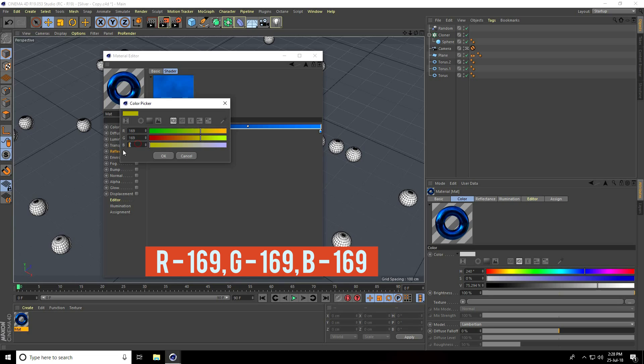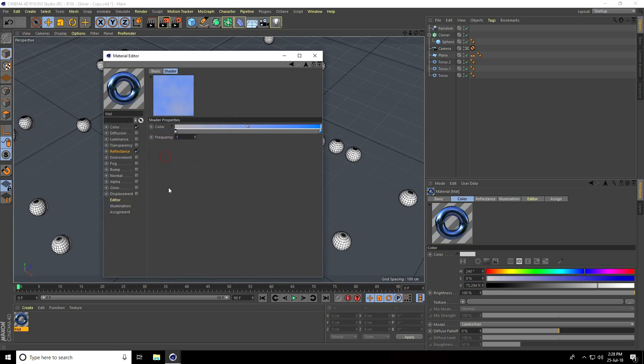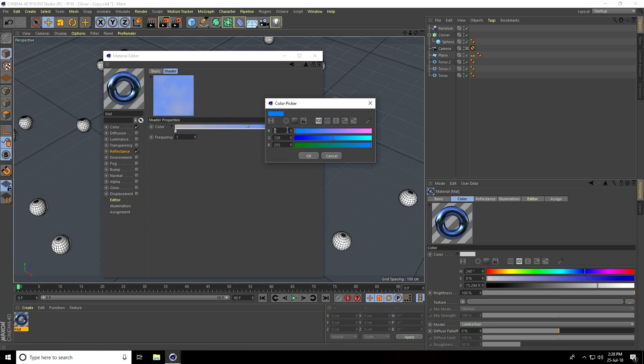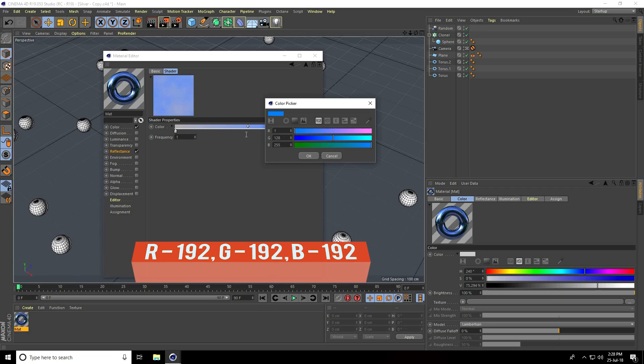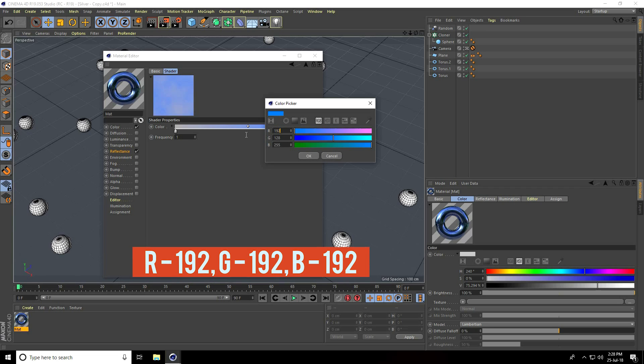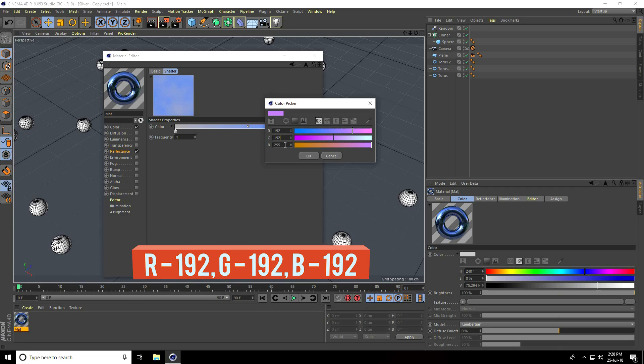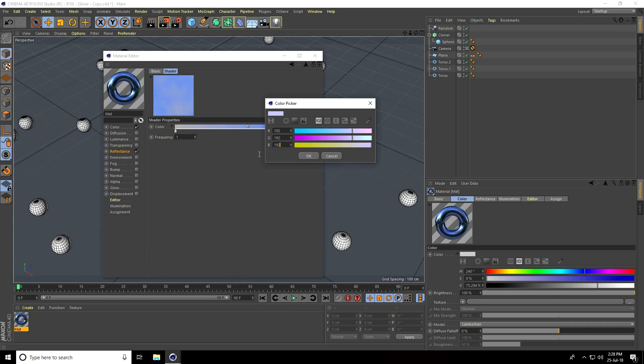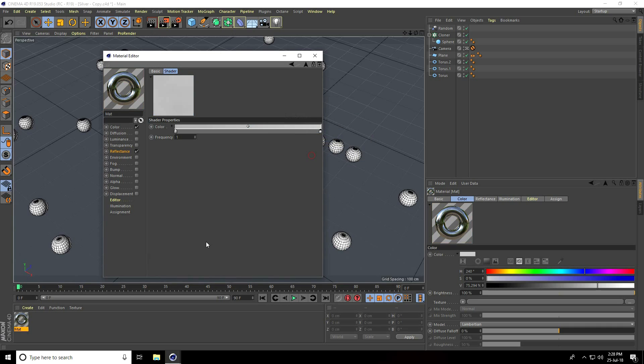Go on second checker box, open it, and same color code is 192, 192, and B 192. That's it and press OK. See, this is my silver realistic material. I go back.